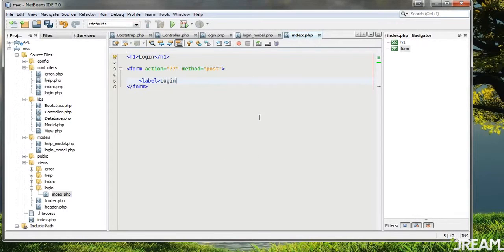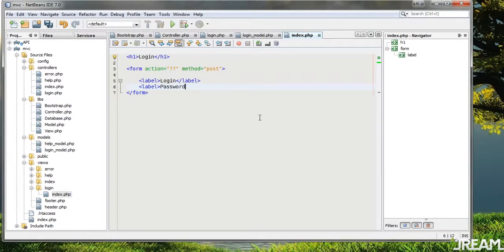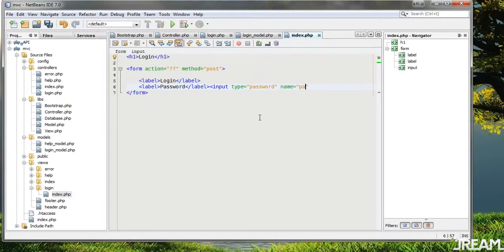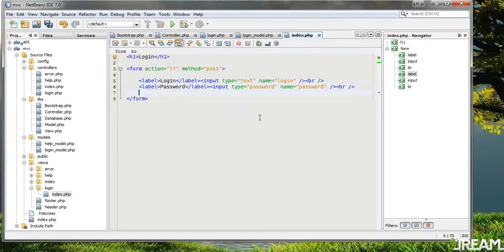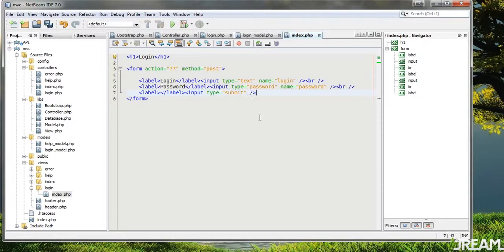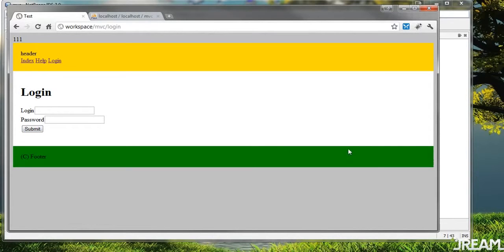We'll add a label for login and a label for password. Input type equals password, name equals password, and a text input for the username with a line break. We also need a submit button — input type equals submit. That's good enough. Pause the video if you need to type this out. Refresh and we have a really cheesy looking login form.